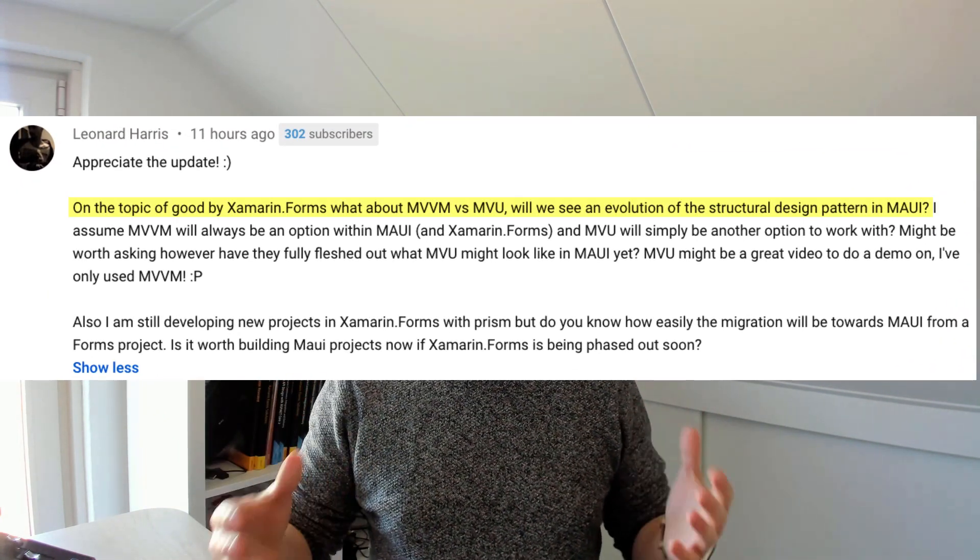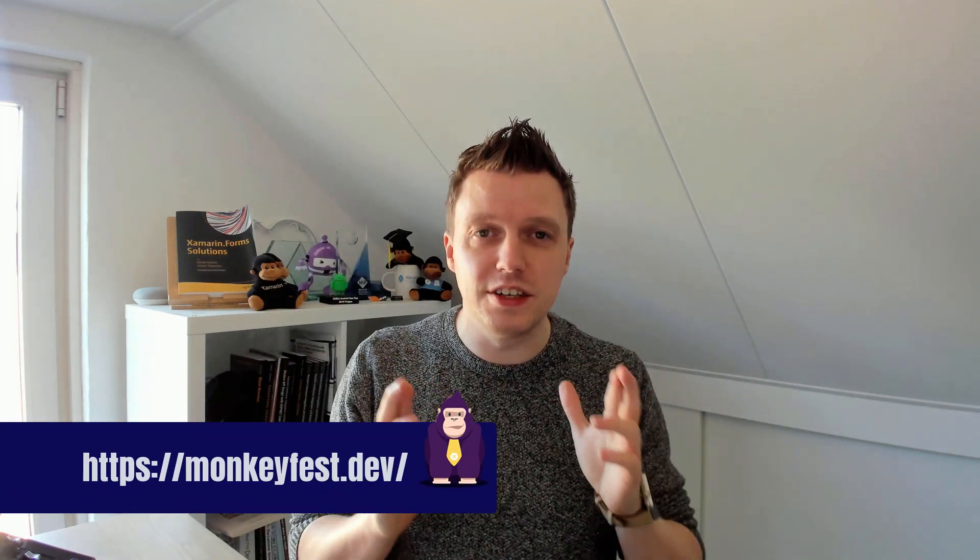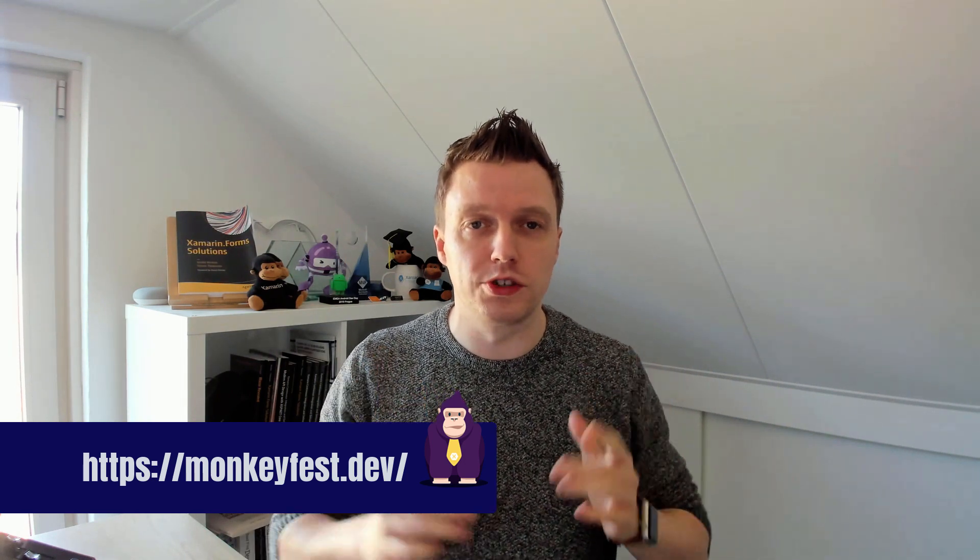On the topic of Xamarin.Forms: what about MVVM versus MVU? Will we see an evolution of the structural design pattern in MAUI? The first focus is going to be rewriting the whole Xamarin.Forms codebase with the learnings from all the years in Xamarin.Forms — especially the renderer section. There was the MonkeyFest conference last weekend, and there's one session in particular by Javier, who is on the Xamarin.Forms team, talking about handlers. I think that's the new hot thing in the renderer world. His slides are already available and I'll link them below.